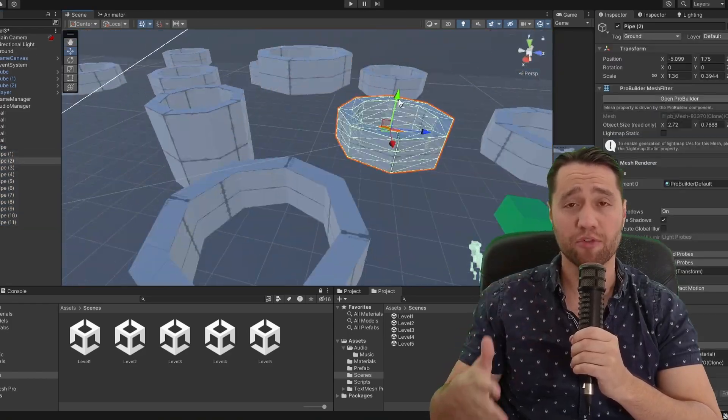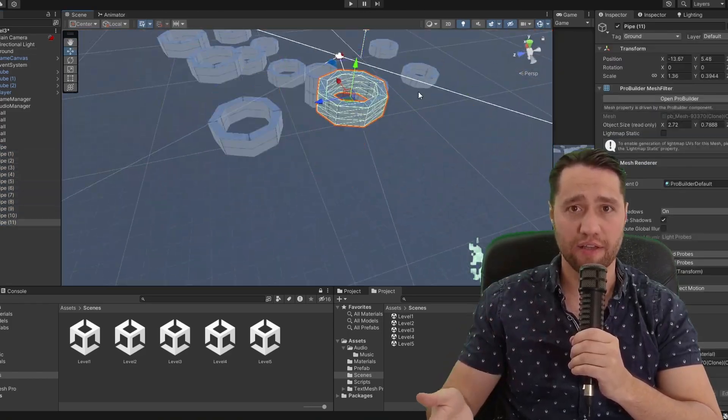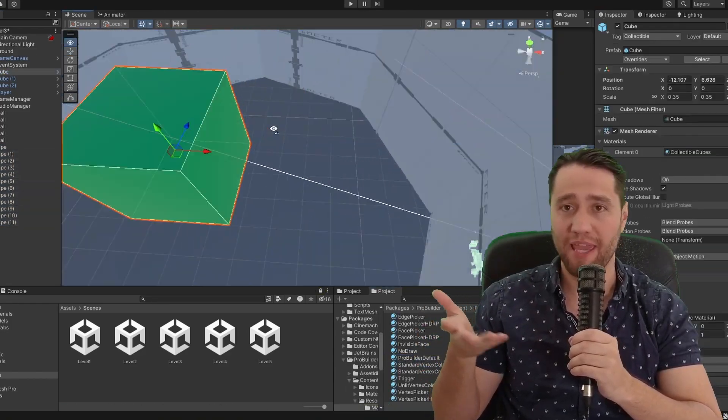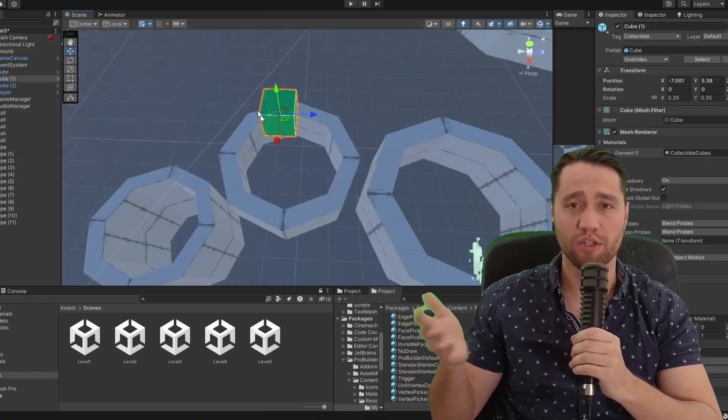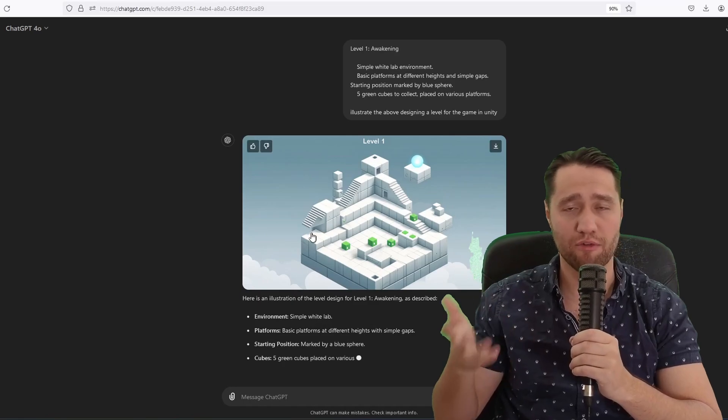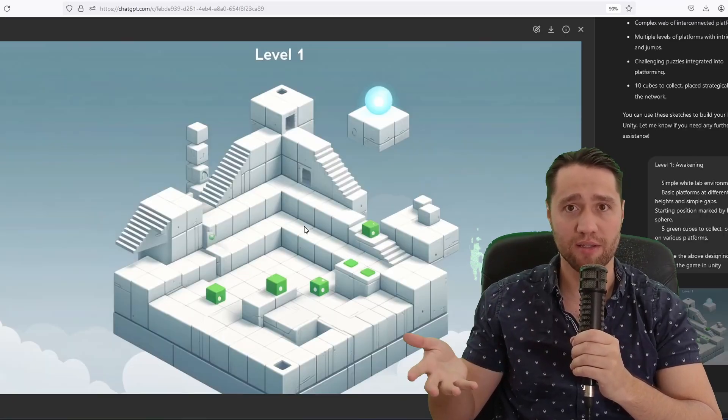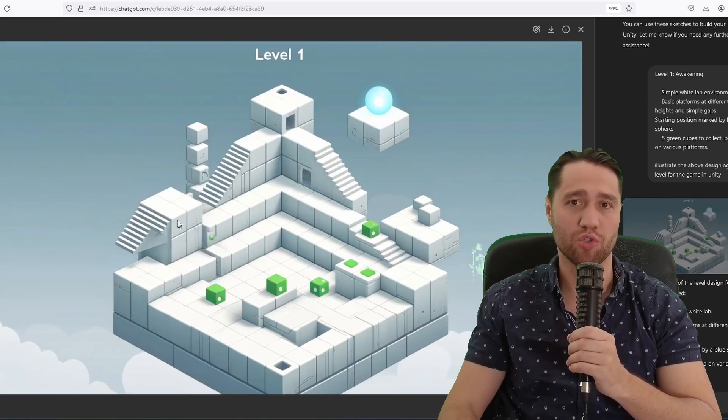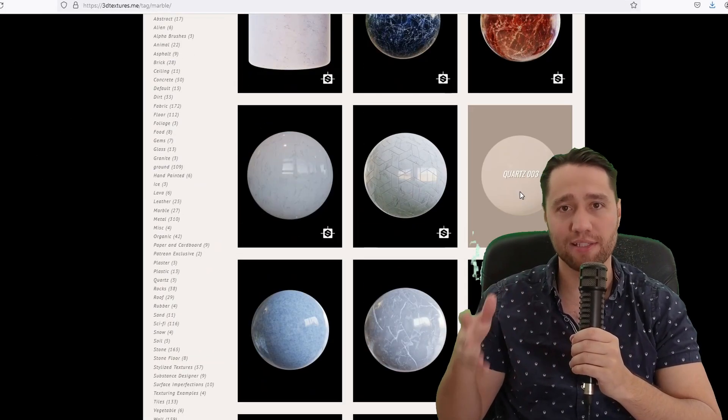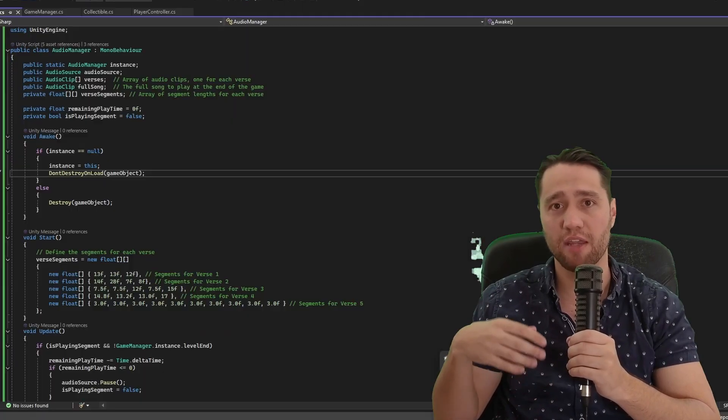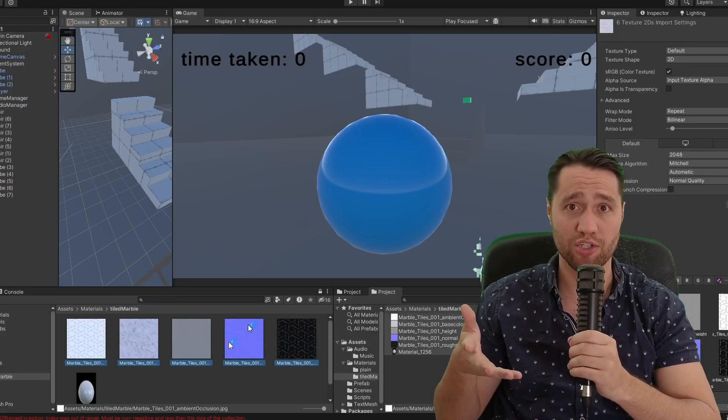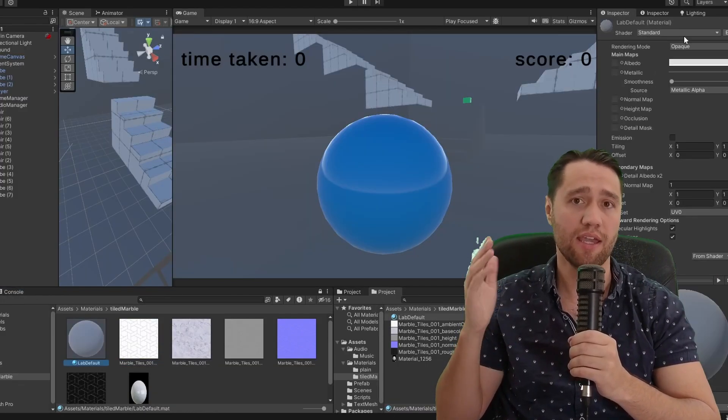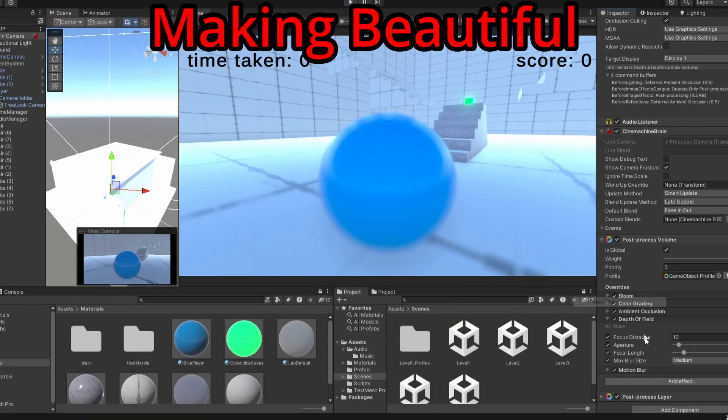It was after designing the levels that I realized the game as a whole looked much worse than the concept art that Frank generated for his vision of how the game should look. So I asked him how to improve the look and followed his instructions, adding post-processing and new materials for the game.